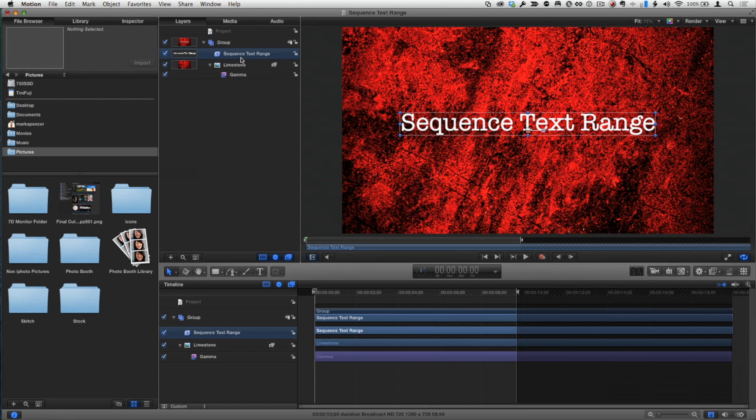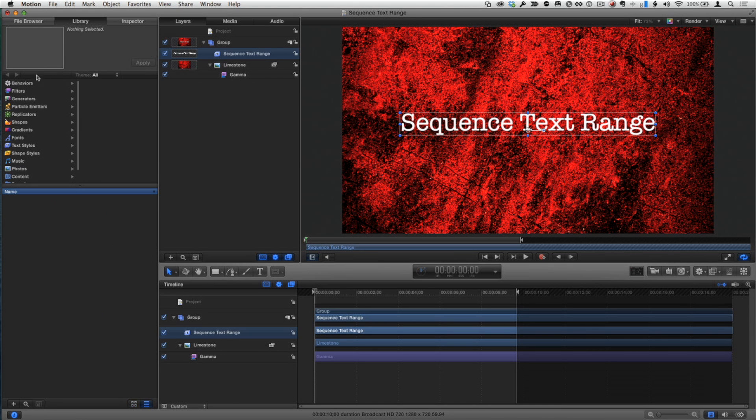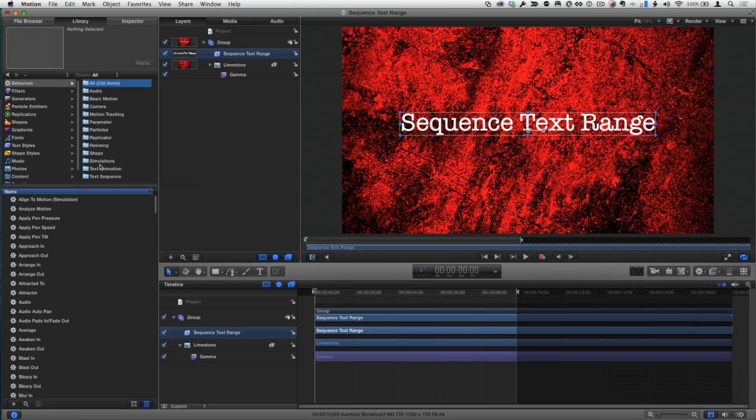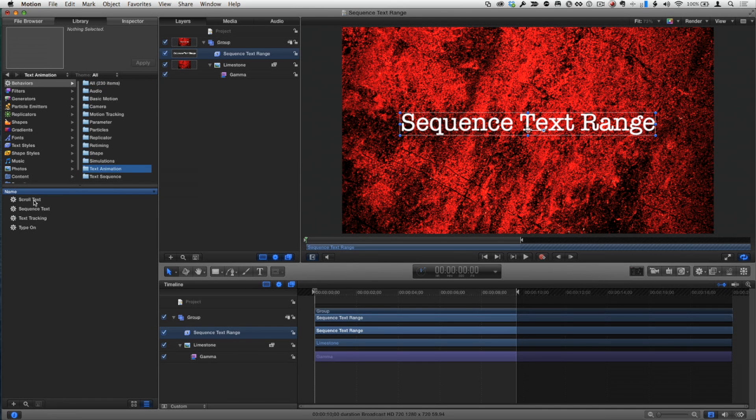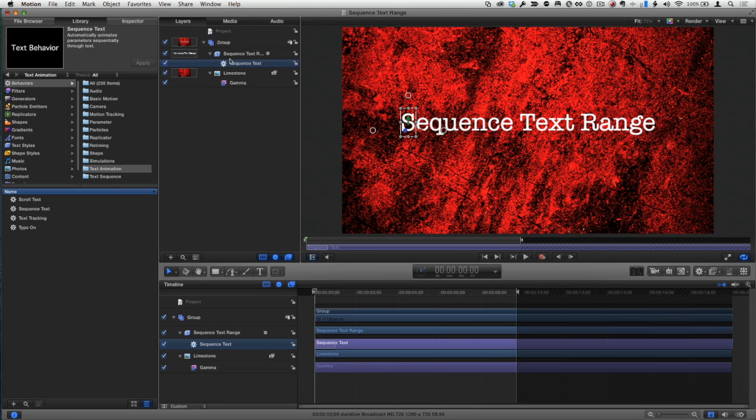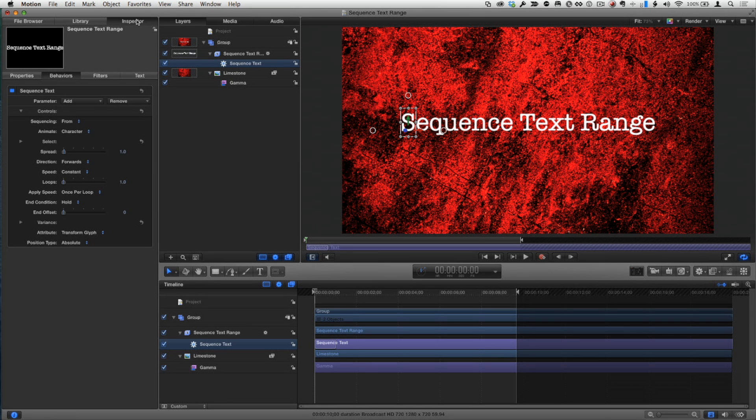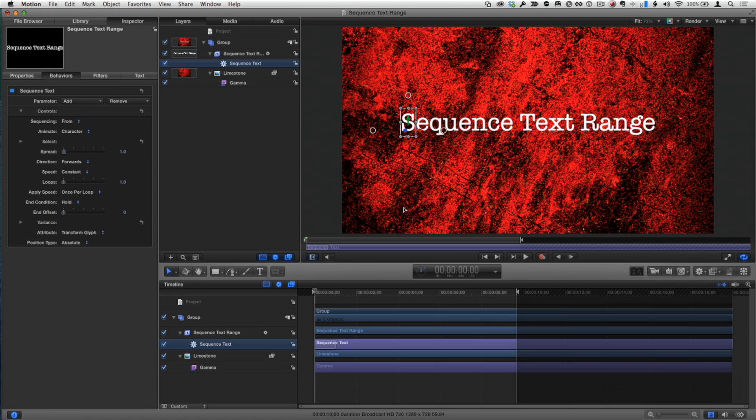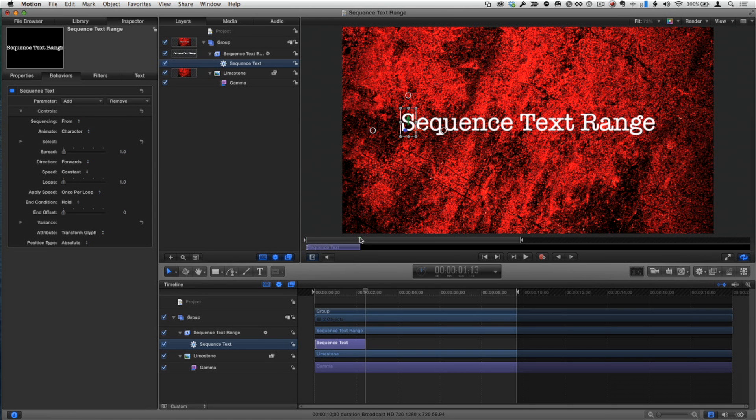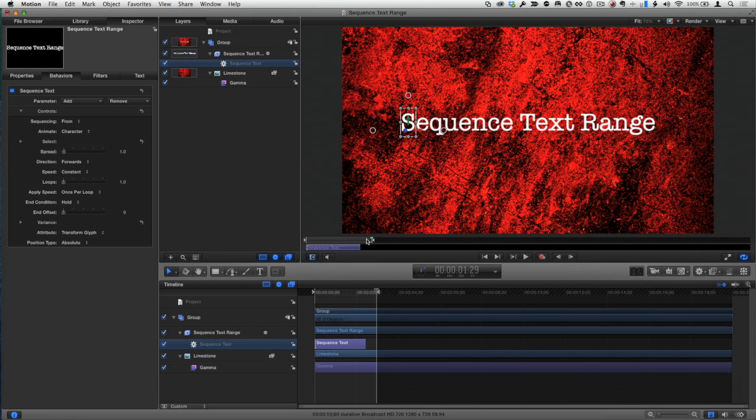Now the other thing is there's been an additional parameter added to the sequence text behavior. So here I have some text, I just threw it on a background so it would look more interesting than being on black. And I'm going to go to the library, I'm going to go to behaviors, to text animation and apply the sequence text behavior. And I'm not going to go over the detail of how this behavior works because I've covered it so many times. We've covered it before, it's a great thing for creating animation on text, but what I will do is show you something new here. First of all, trim it to last just for a short amount of time, tap O, command option O to set a range.